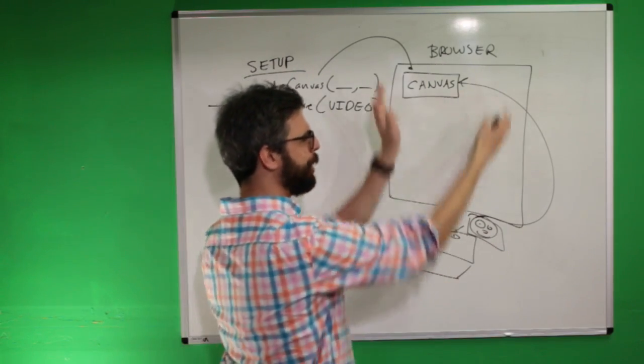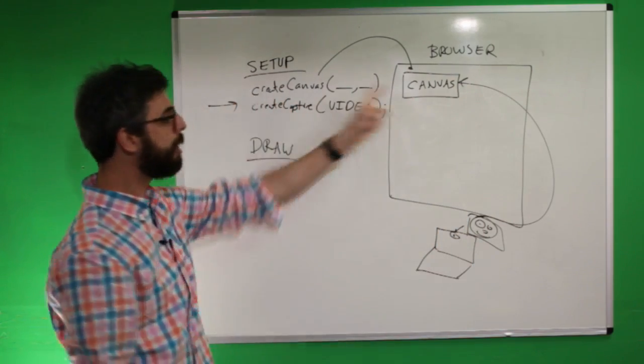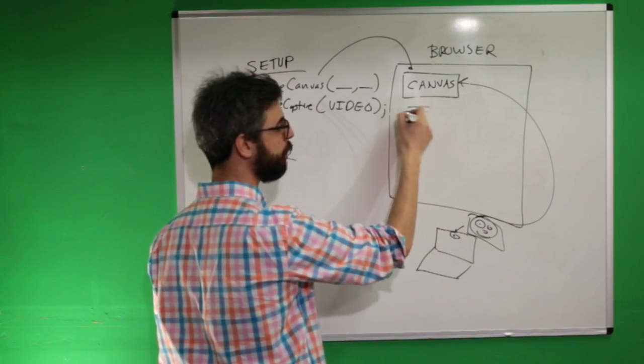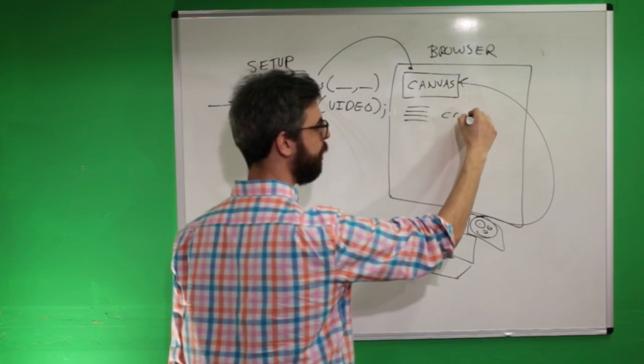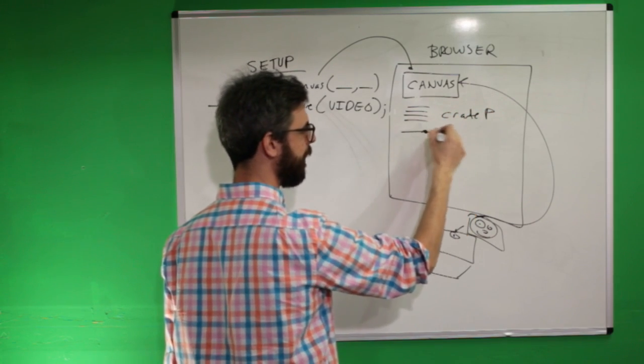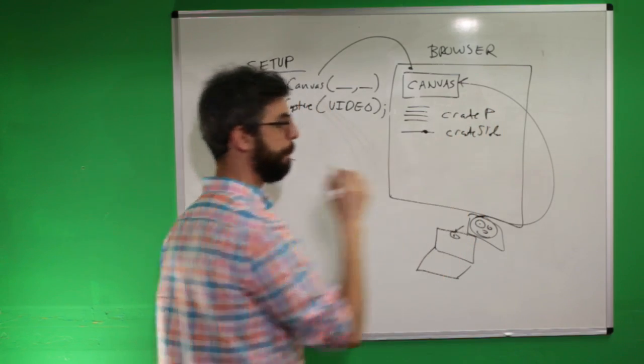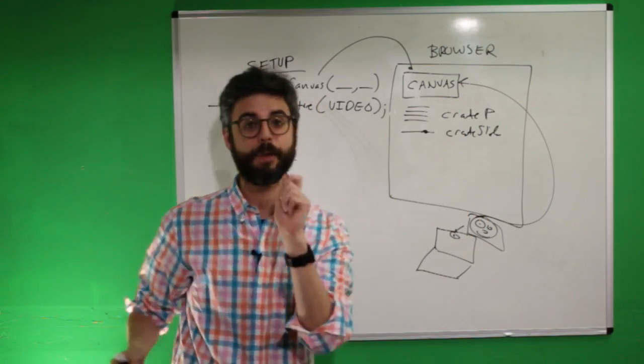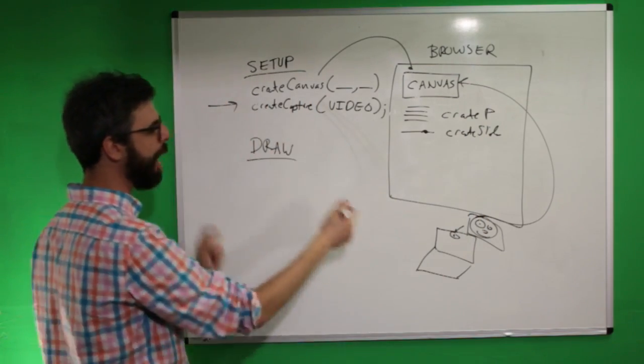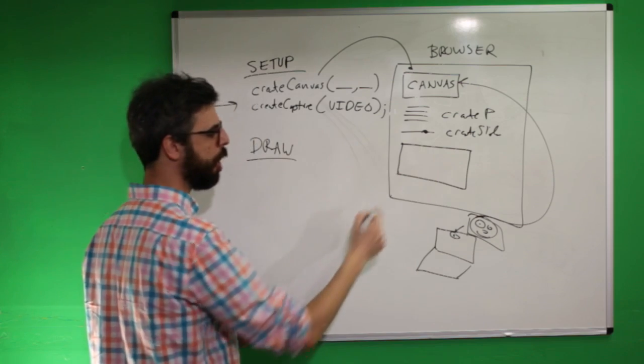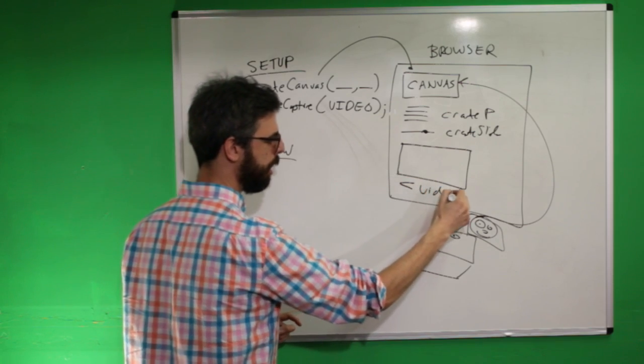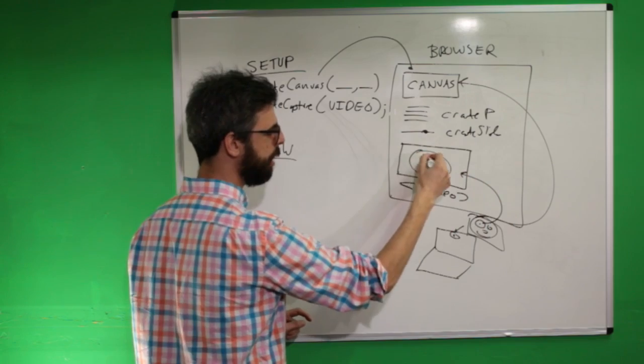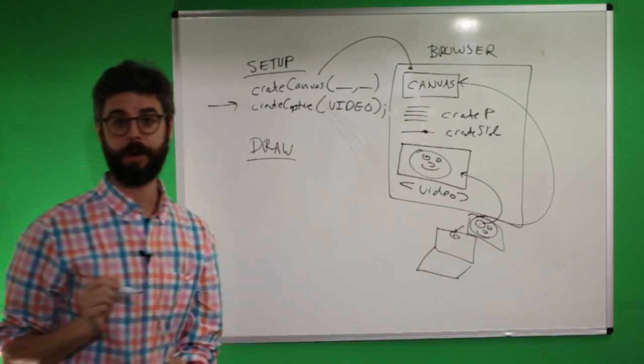The one thing we created is a canvas. As you know, in P5, you can also create things like a paragraph with Create P. You could create things like a slider with Create Slider. You could create button with Create Button. So you can make all these elements that live on the web page and Create Capture, actually, what it does is creates a video DOM element, which contains the image from that camera.